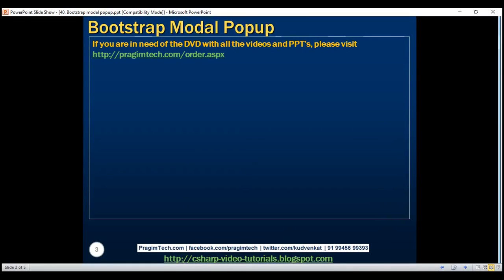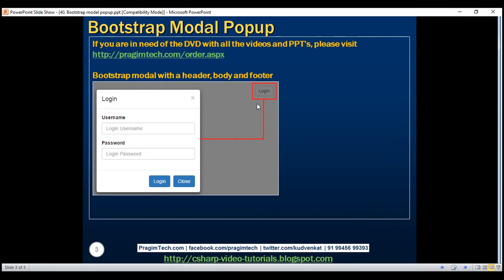Creating a modal with Bootstrap is straightforward. Let's see how to create a modal with a header, body, and footer. When we click the login button on the right-hand side of the page, we want to display a login form as a modal. When we click the close button in the footer, or the cross button in the header, we want this modal to be dismissed.